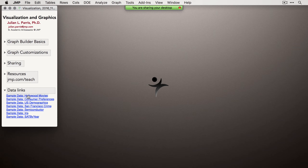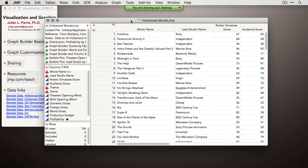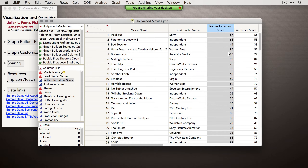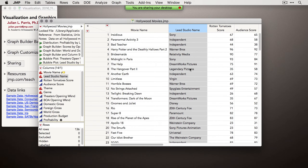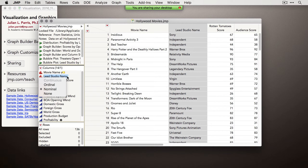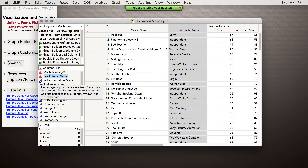I'm going to pull open a sample data set, Hollywood Movies, so everyone can follow along. JMP is statistical software. It works a little differently than most other statistical software, but it's very friendly, intuitive, and quick to learn. One of the main things to know about JMP is that it wants to know what the measurements in your data set actually mean. For instance, in Hollywood Movies, Rotten Tomatoes scores are numeric, while Lead Studio Name values are categories.